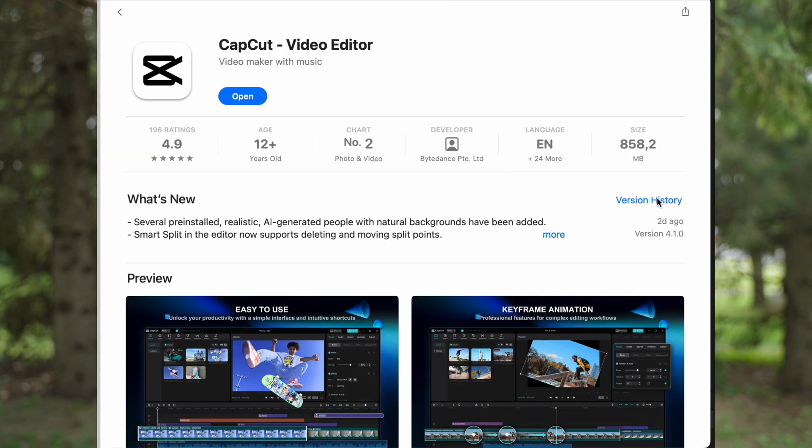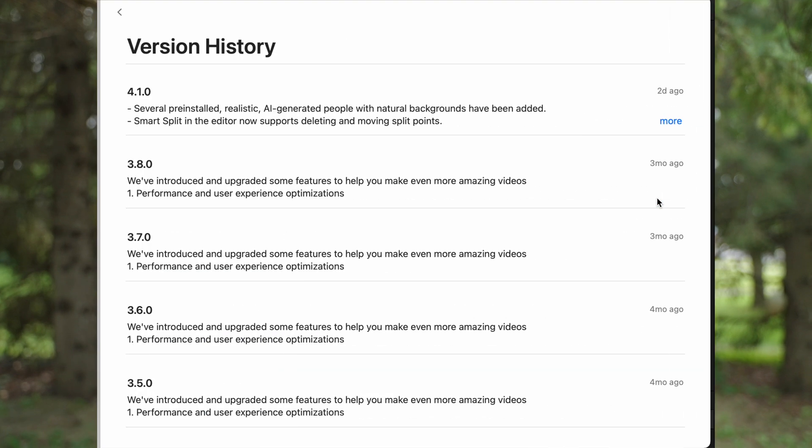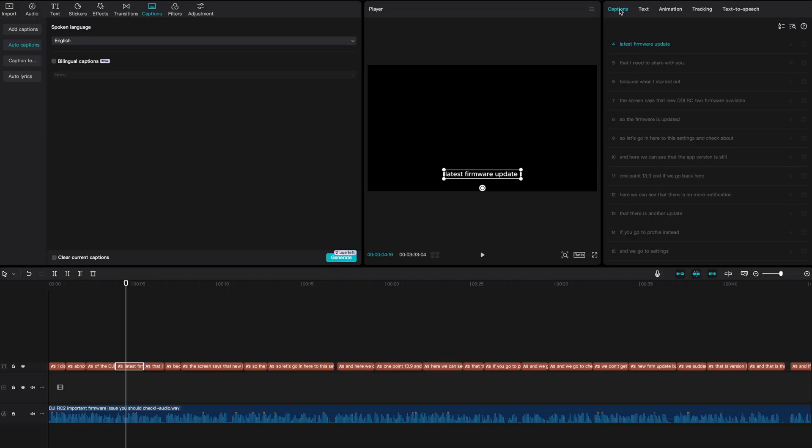I just updated CapCut via the App Store on Apple, and that resulted in some very bad news. I've been using CapCut together with Final Cut Pro — that is my go-to program for editing all my videos — and I've been using CapCut to create automated captions that I usually add in the beginning of the first five or ten seconds. After I updated CapCut, that feature is suddenly a paid feature for the Pro plan.